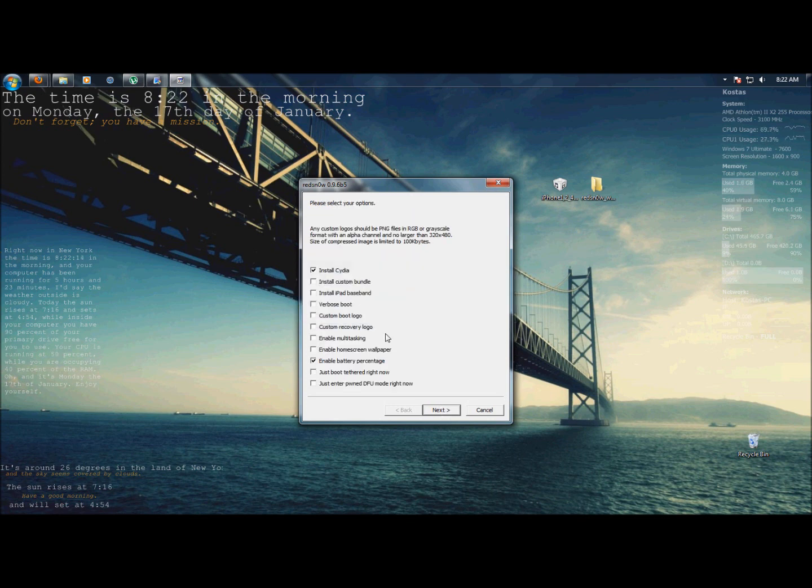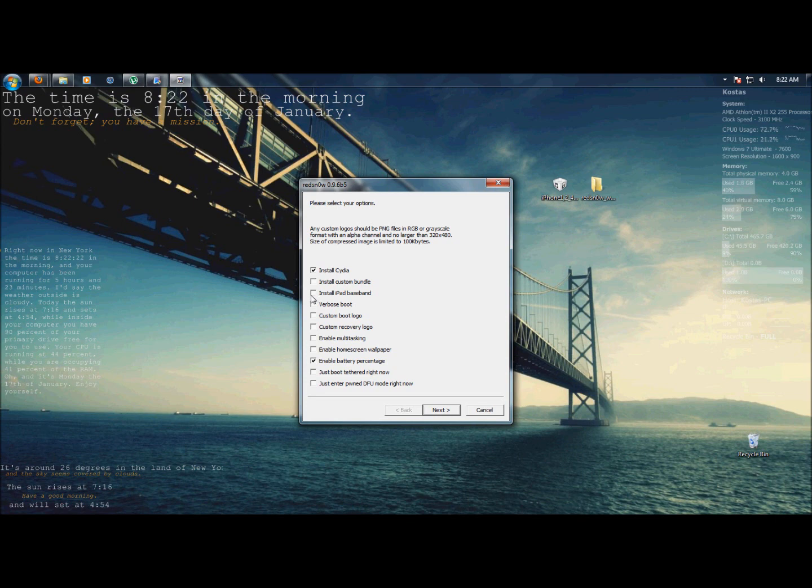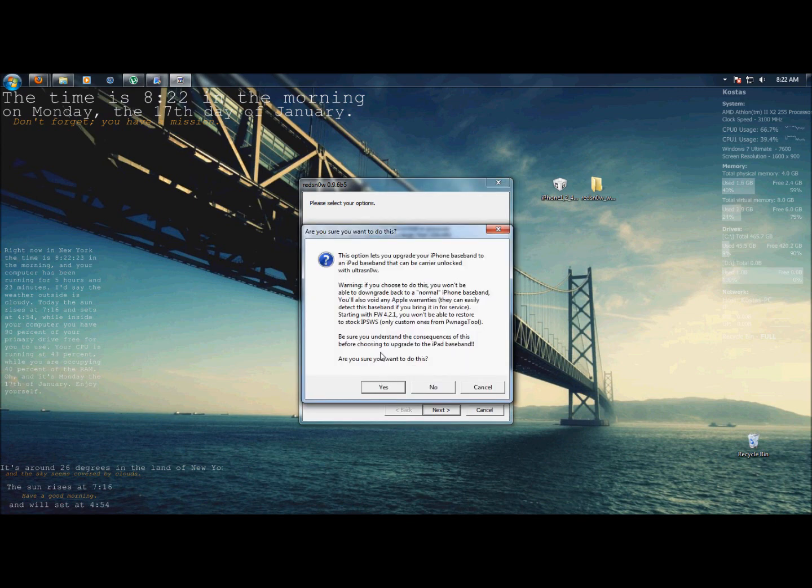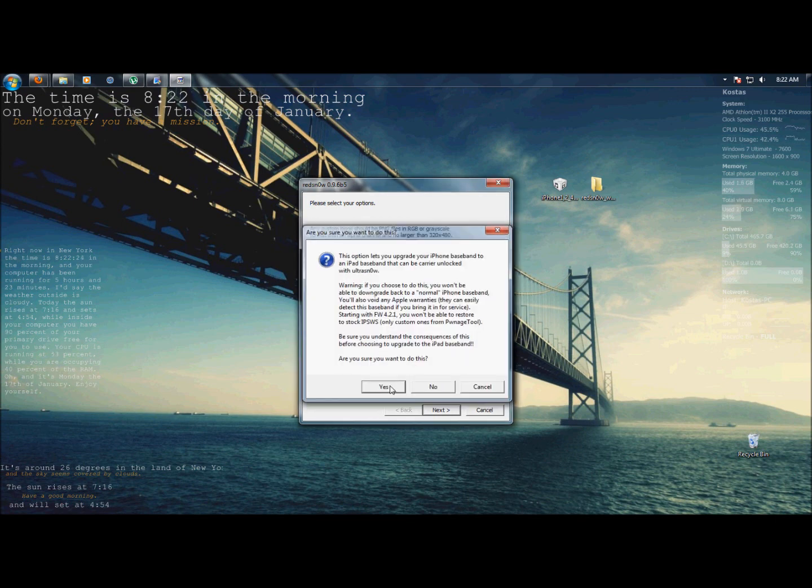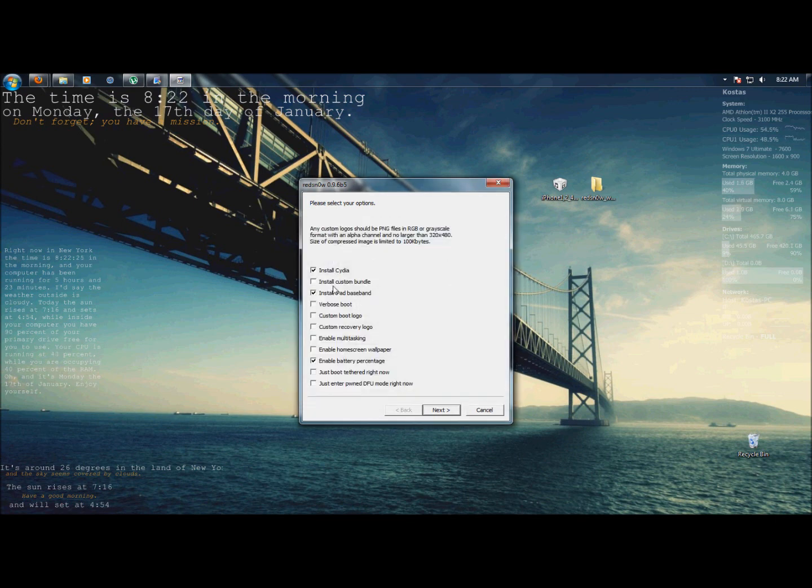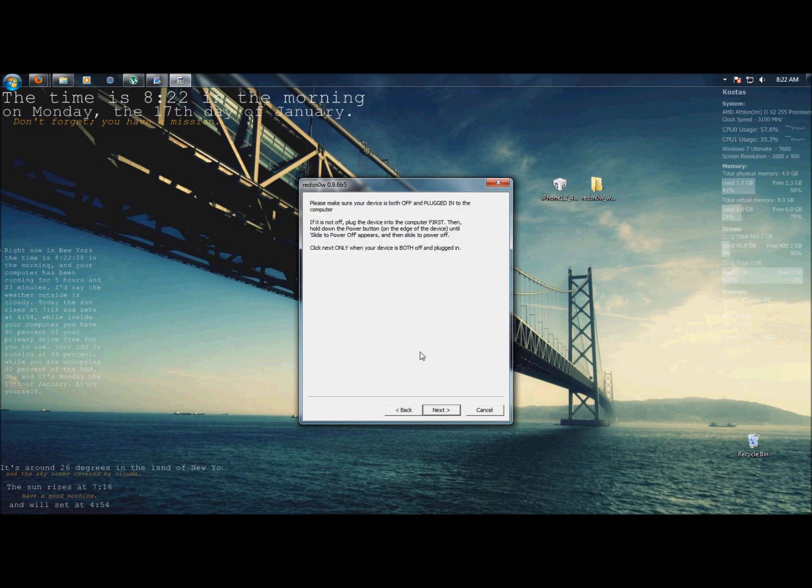Here, you just have to make sure you have install iPad Baseband. If you're already jailbroken, you don't need to install Cydia. I just want to enable battery percentage. Press yes. That's for the baseband. Press next.